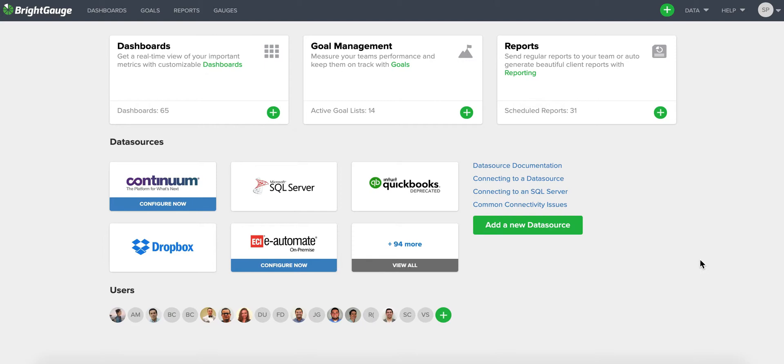It's a number that mostly all service desk managers want to keep an eye on because it shows how efficient their team is being at closing tickets and if they're staying ahead of their backlog or if they may need additional resources in order to be more productive.